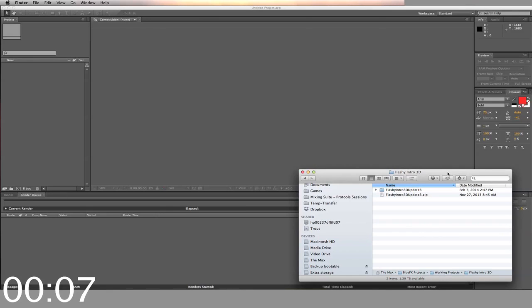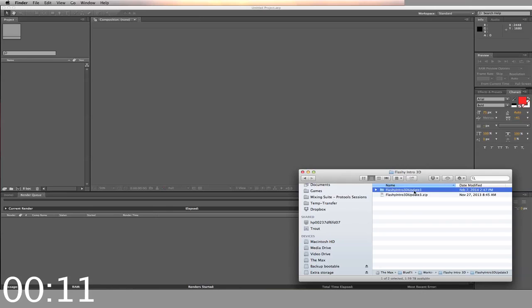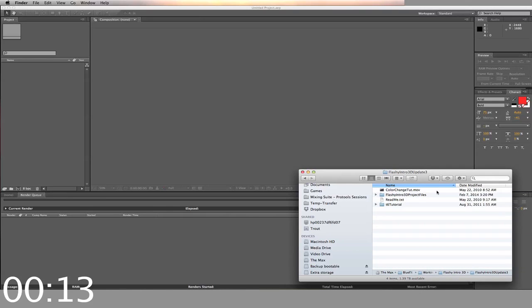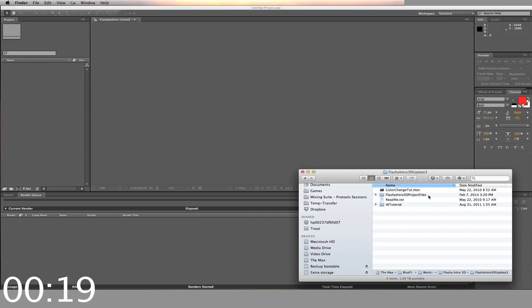This one is for Flashy Intro 3D. First, you start by opening your downloaded zip file. Inside you'll find folders labeled Flashy Intro 3D, a video called Color Change Tutorial, and a T6 Tutorial.